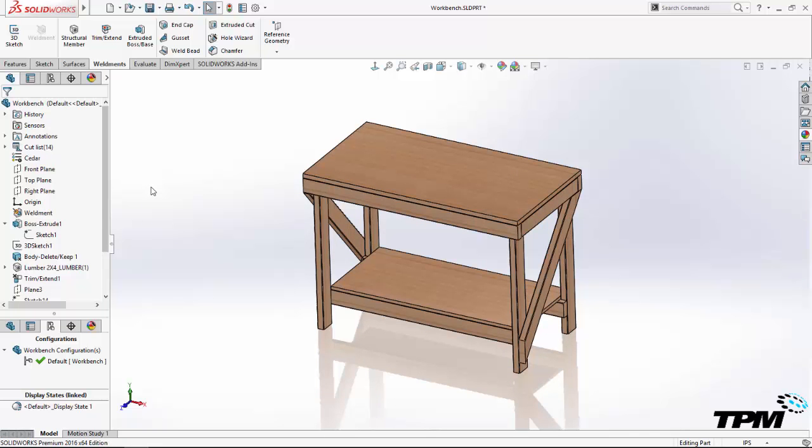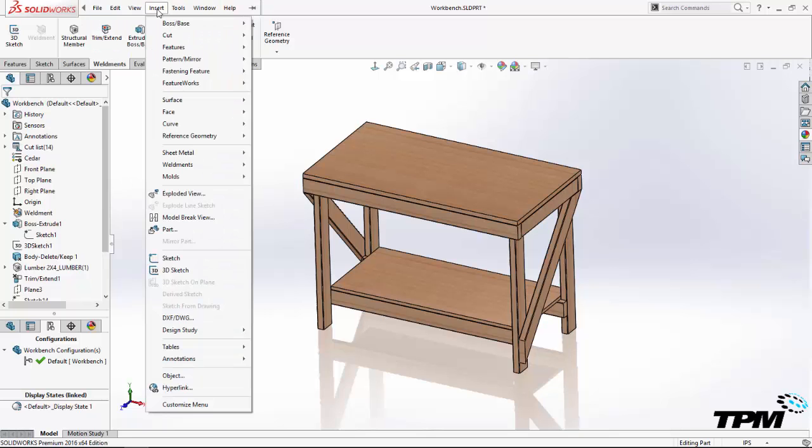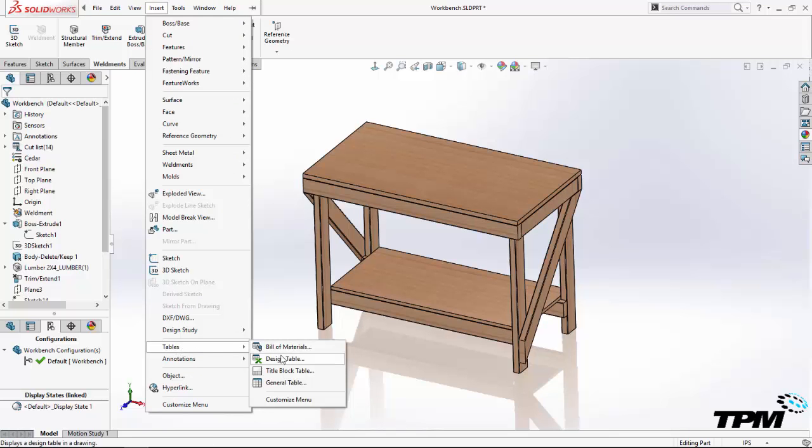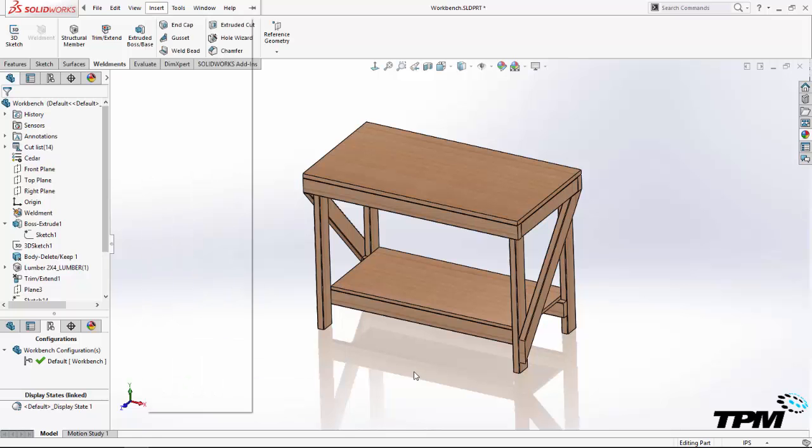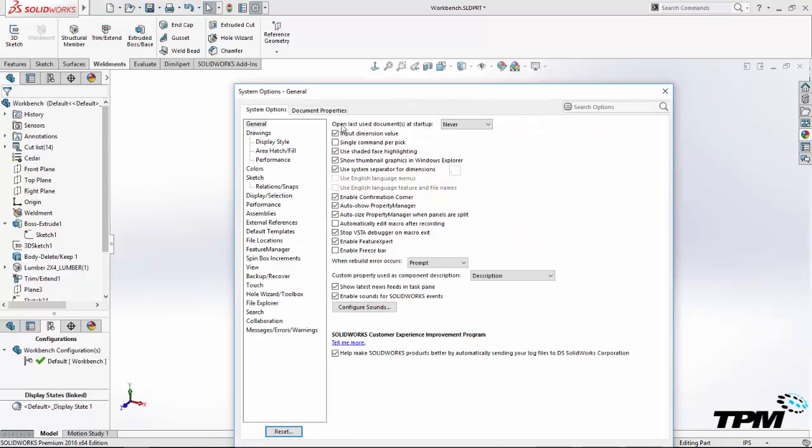For example, the design table can be set to prevent users from changing dimensional values that are controlled in the table. This is a nice option to help avoid mistakes. Choose to start with the method that best meets your needs. You can always switch later on.